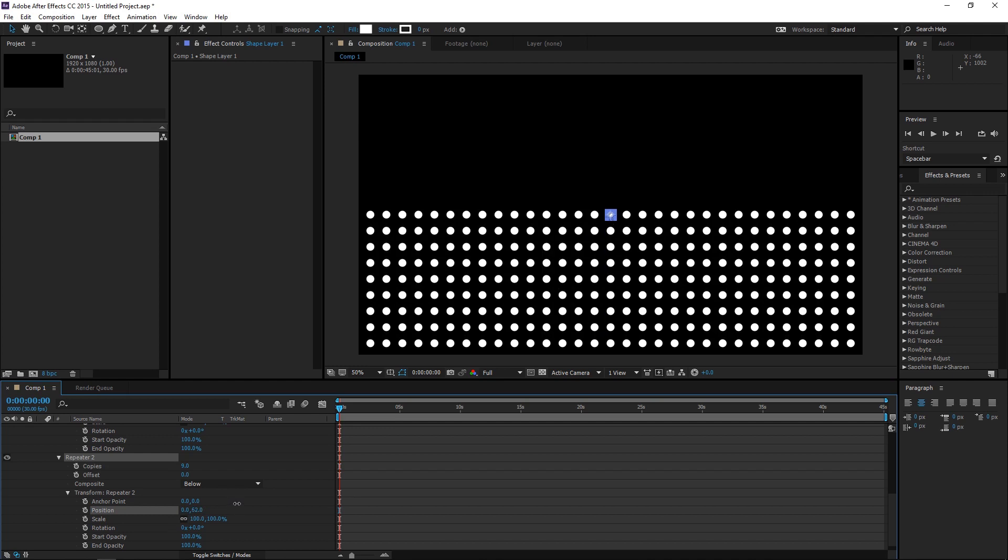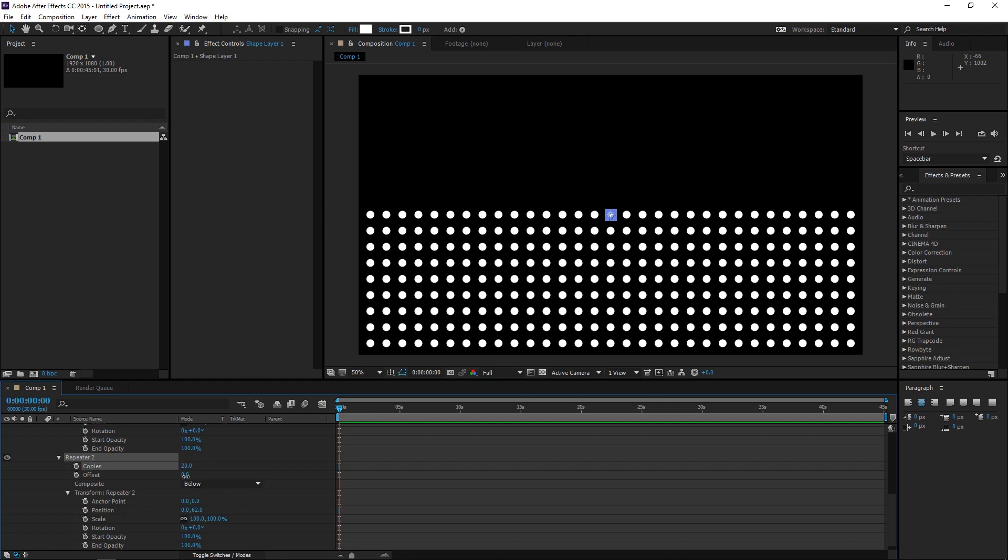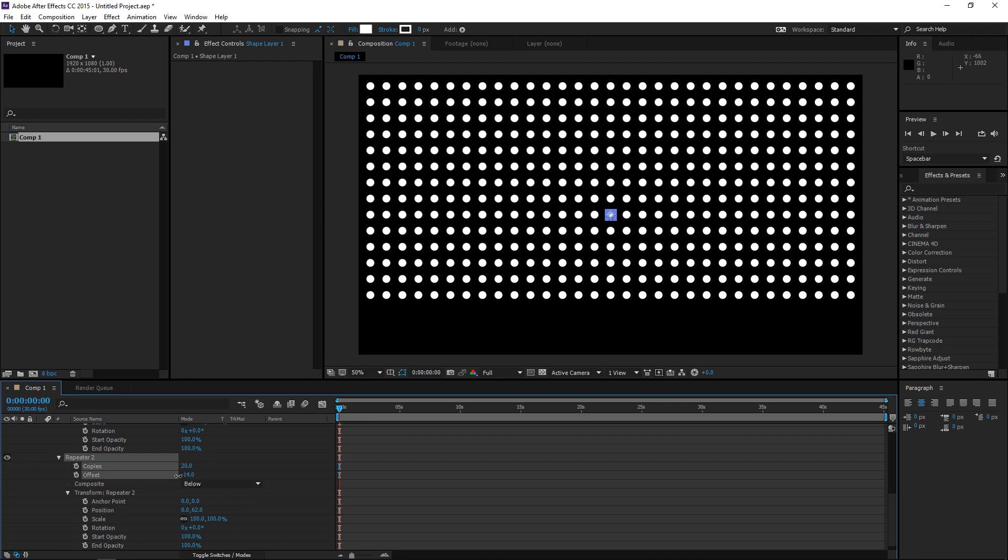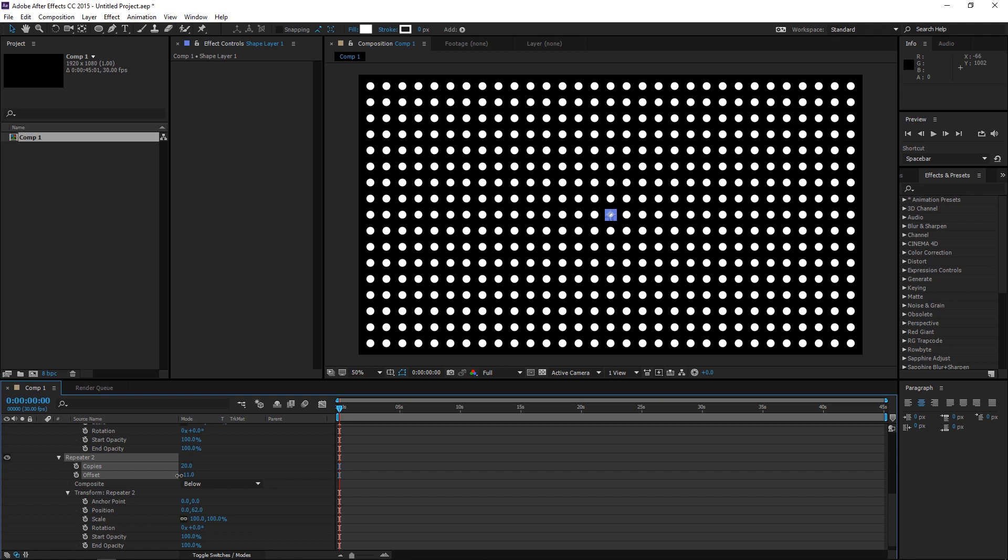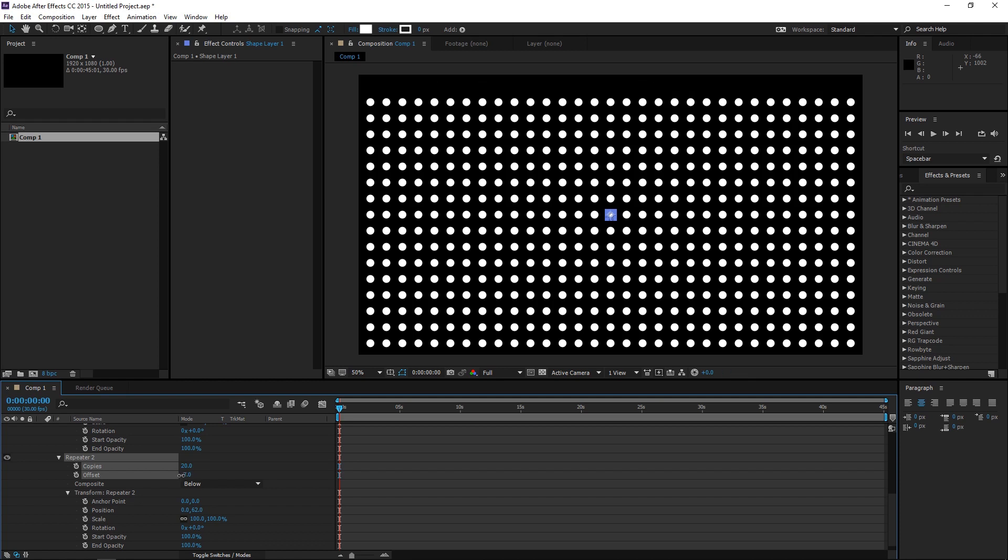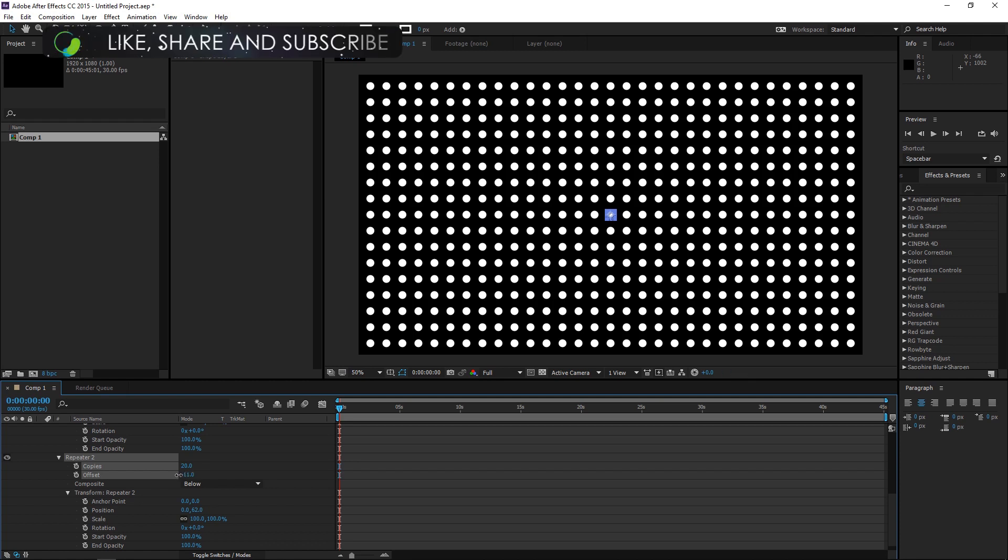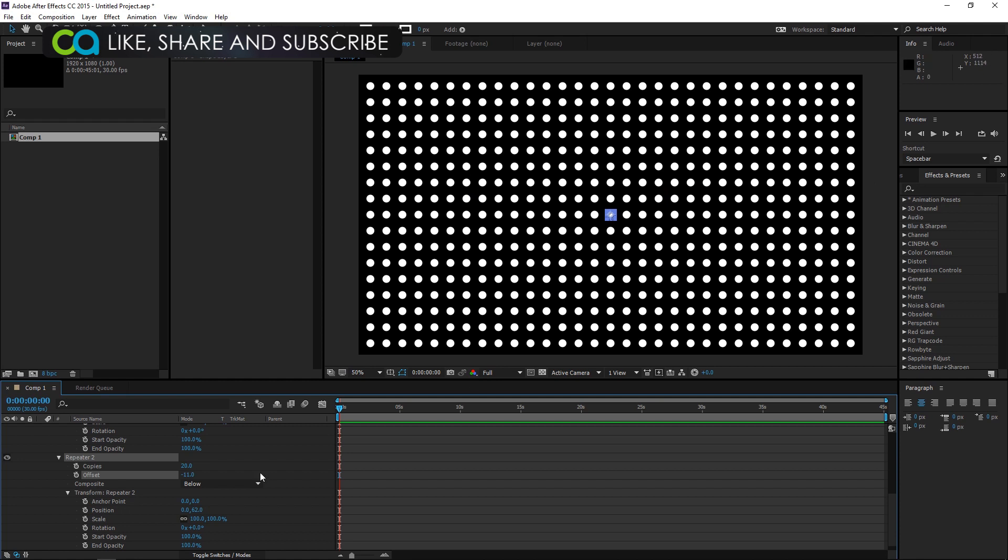And now, we are starting to get our pattern. Basically, we need more copies and we need to offset this further. Now, the dots are in straight lines. If you need more of a criss-cross pattern, you can just change the position again.